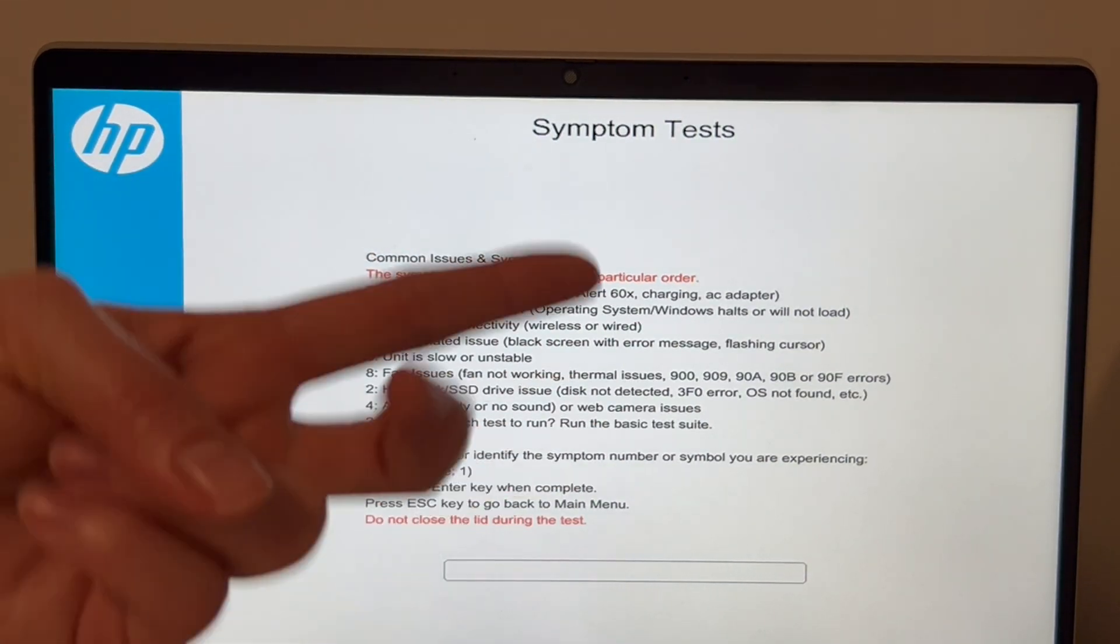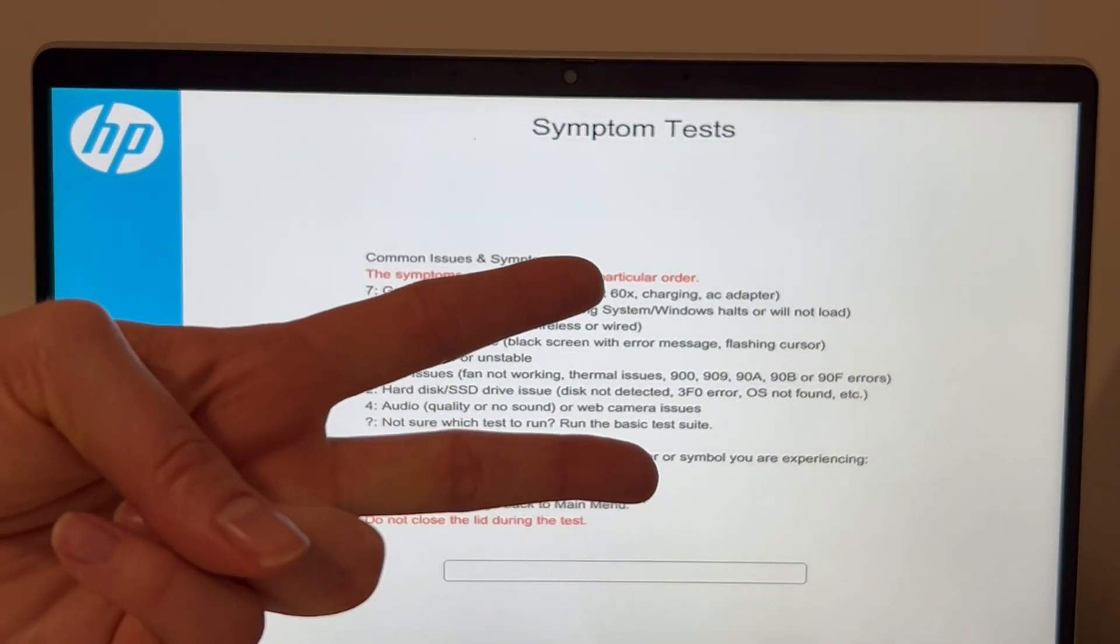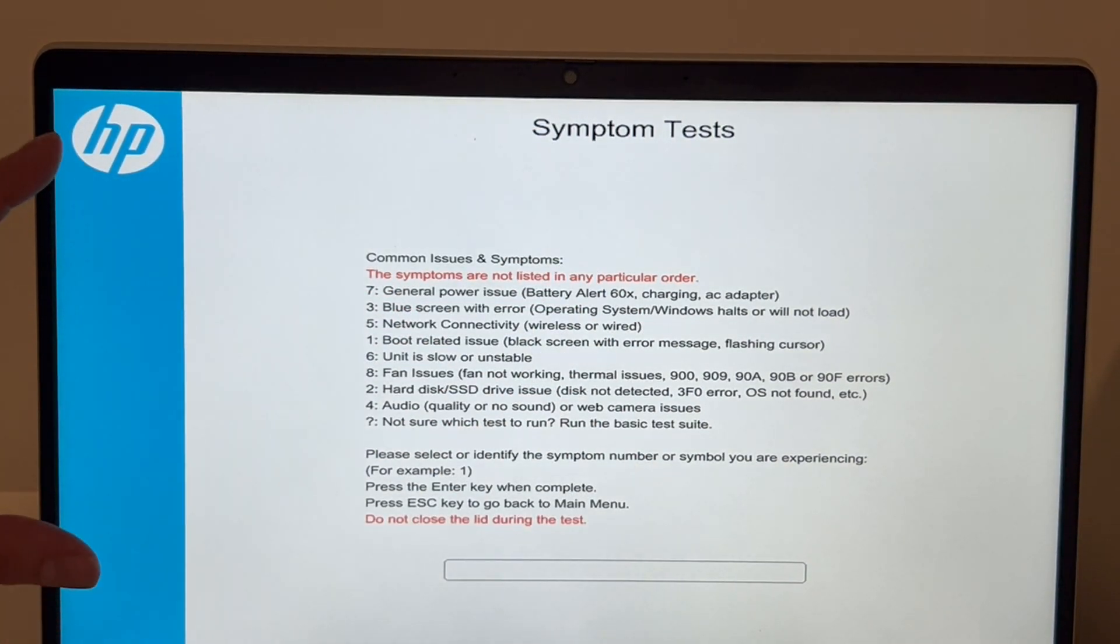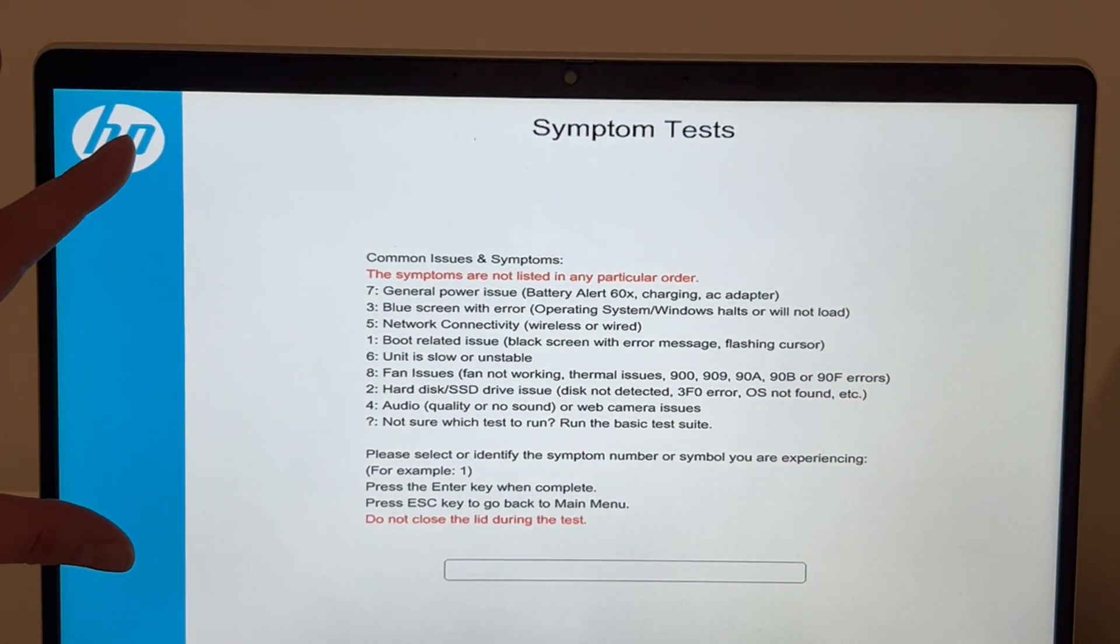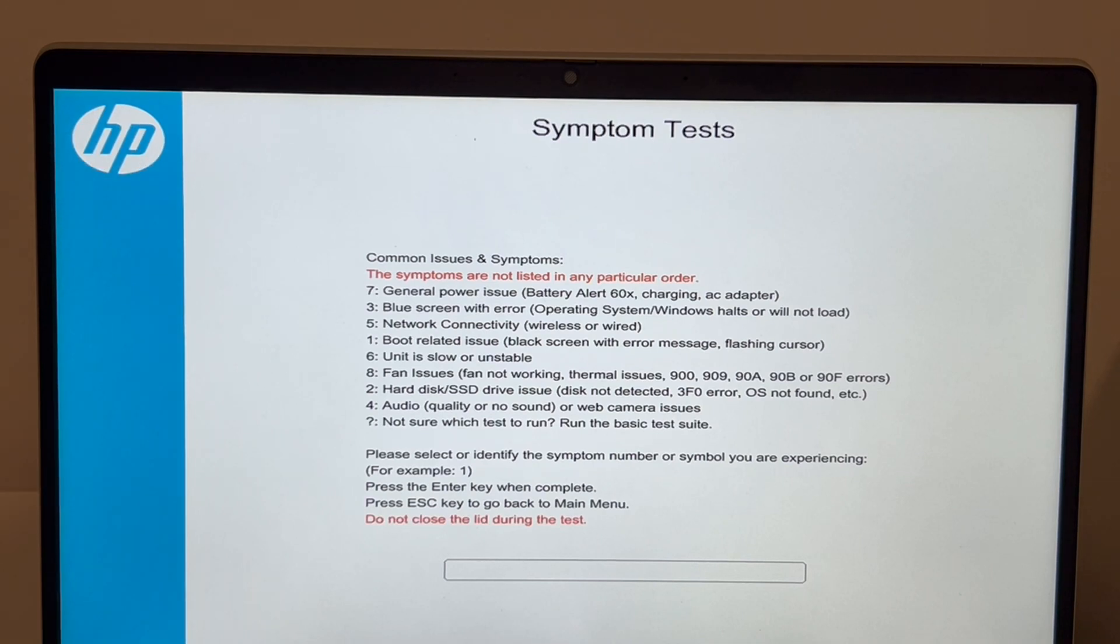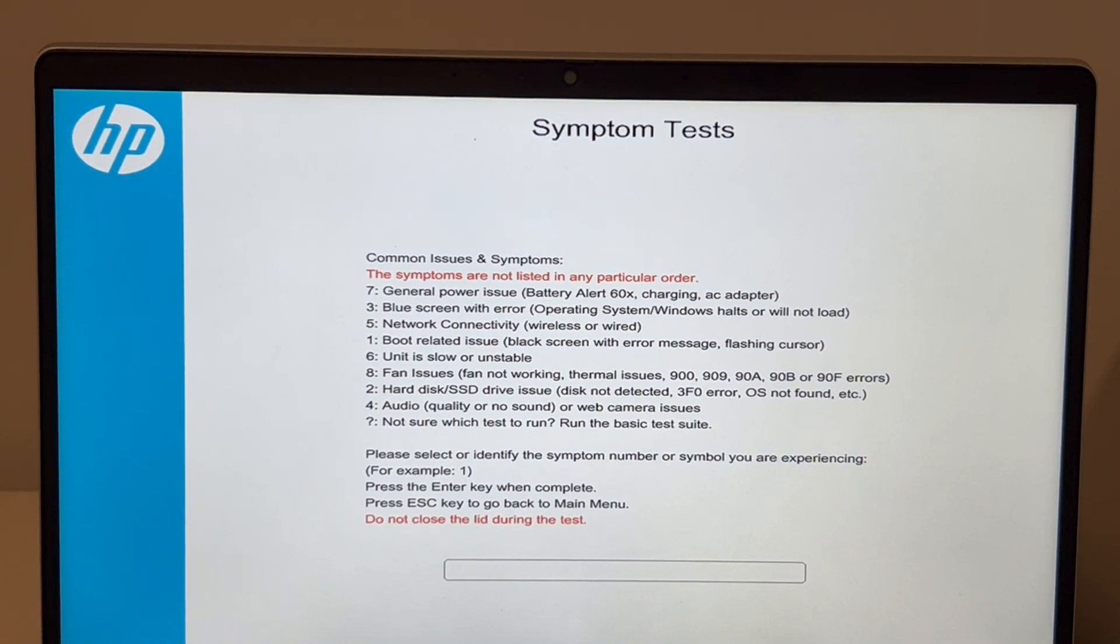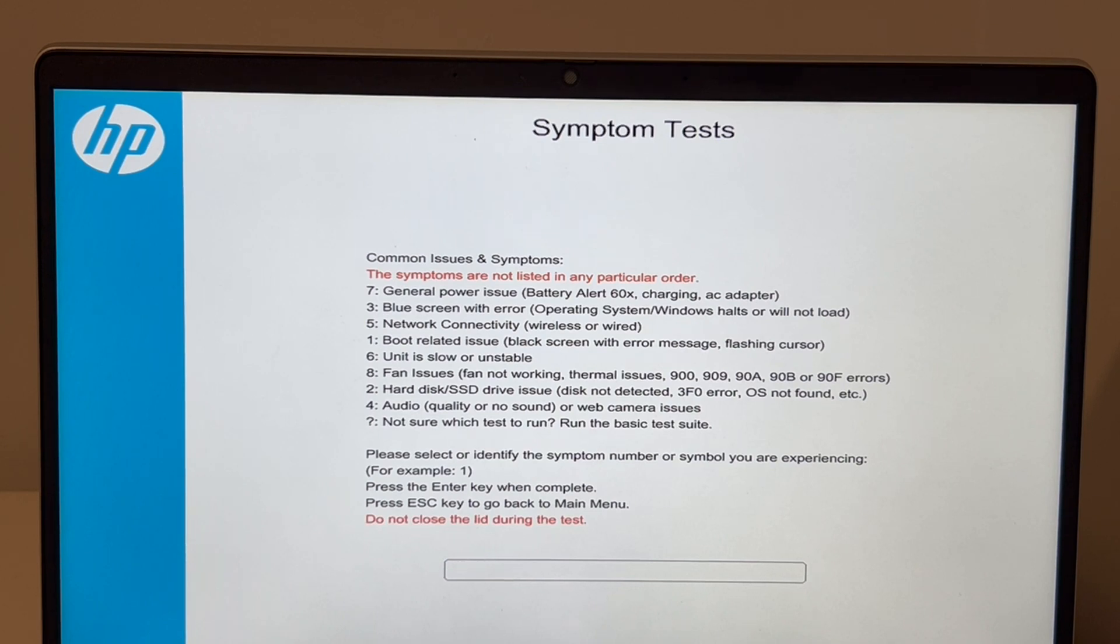So those are the two main things we're looking for right now: boot loop, hard disk problems, RAM problems. And then once you've established you are not having those, then you go on to check for software issues.